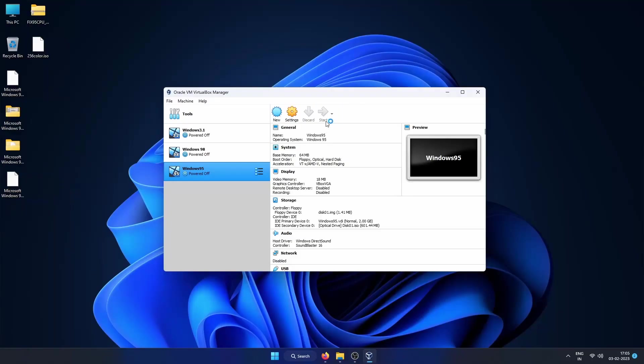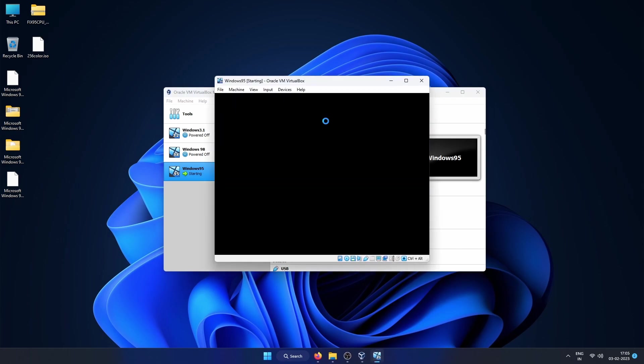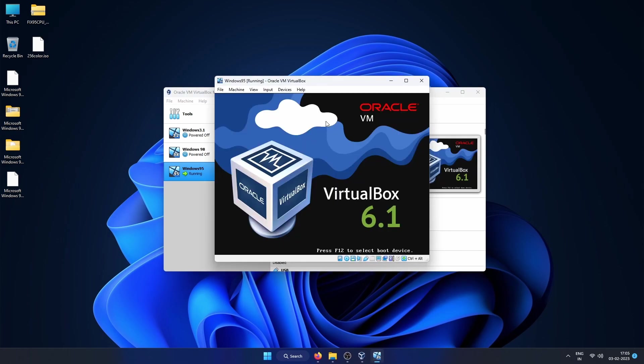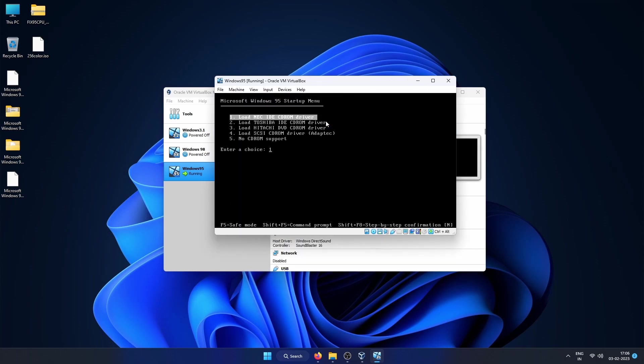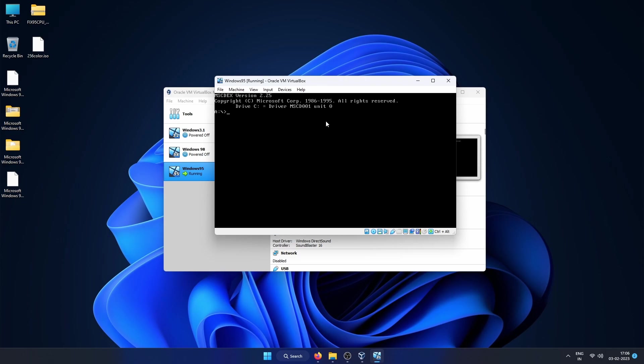Now click on Start to start the VM. It will automatically pick up the floppy boot disk image. We need to select the first option: load NEC IDE CD-ROM drive.